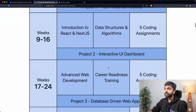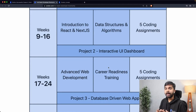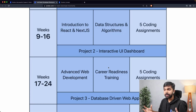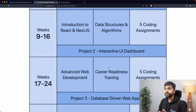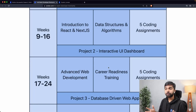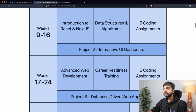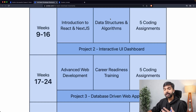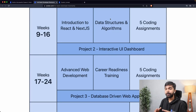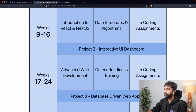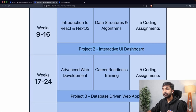Next, we move into the core skills phase. The preferred method for building full stack web applications today is a UI library called React and, more broadly, a framework called Next.js. This is what you'll find the best companies in the world building on, and the stack you should learn to be ready for full stack development over the next five years. You'll also learn core computer science skills — data structures and algorithms in JavaScript — the kinds of questions tested in interviews. You'll have five coding assignments and complete a second project building an interactive UI dashboard.